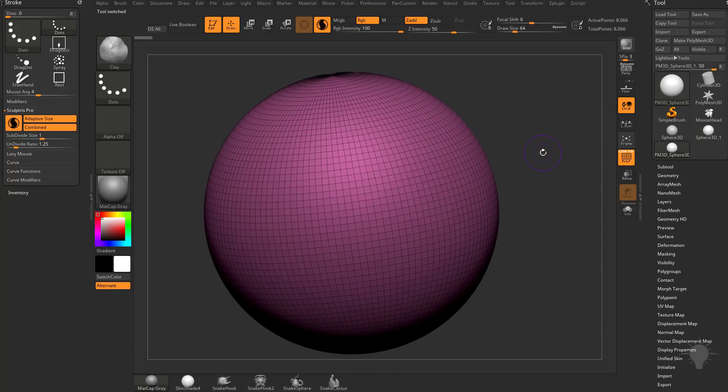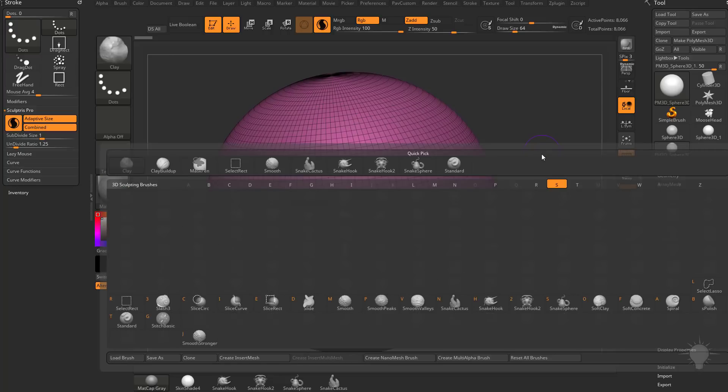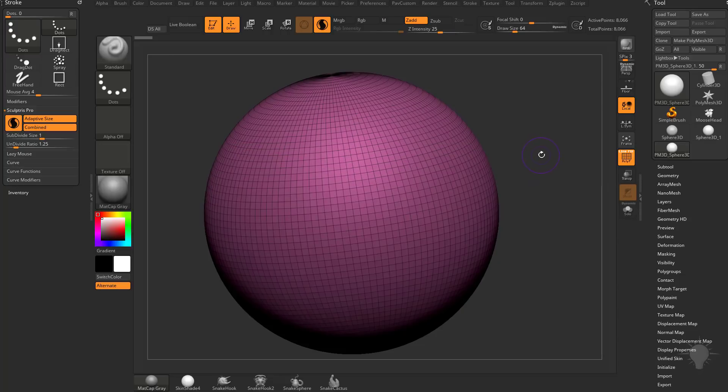Now let's switch back over to the standard brush. I'm going to hit BST, select my standard brush here, and let's talk about some of these settings.